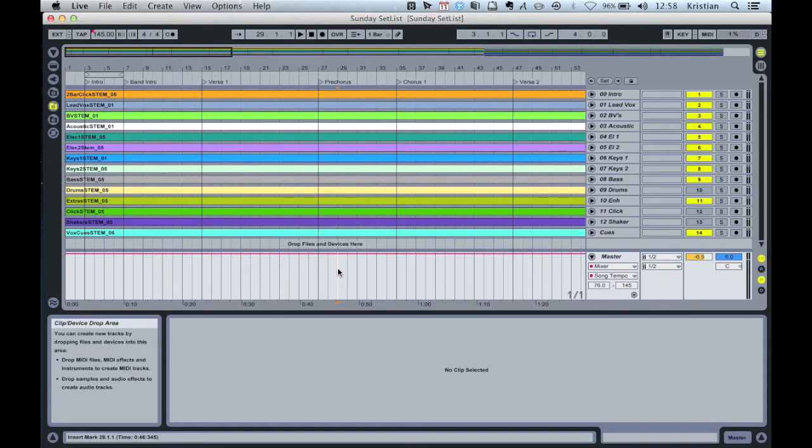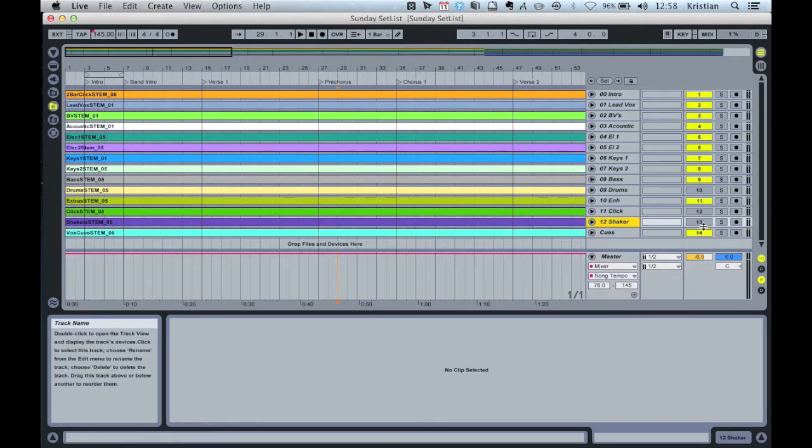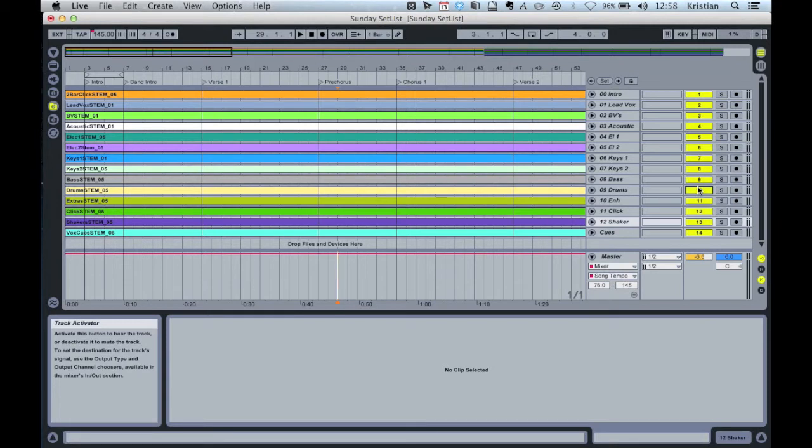So let's imagine we want to record some of our own tracks, we want to put in our own loops, we want to put in our own tracks, record our guitar or anything else into this arrangement. So let's see how simple that is to do in Ableton.